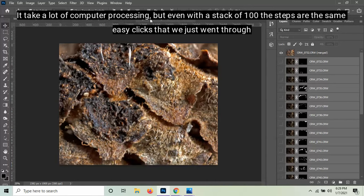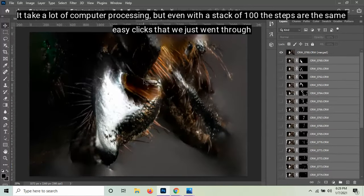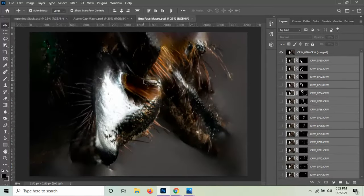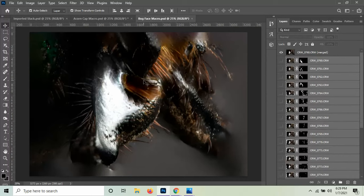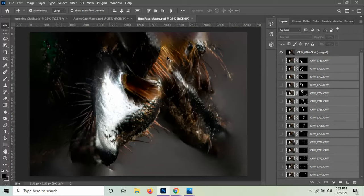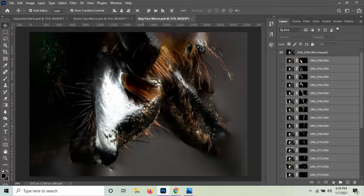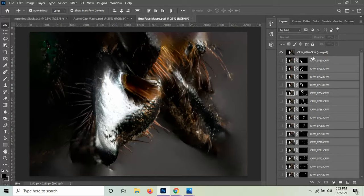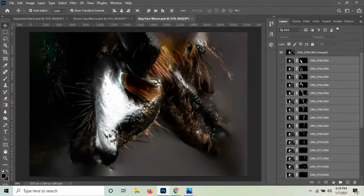Additionally, I did another focus stack that was this jawline of a beetle that I found. And you can see the fine details. Again, it's a stack of 30. I maybe should have done 50 or 100. But this is all the little fine hairs and filaments underneath the jaw of this green iridescent beetle. And again, you can see the stack and all these layers are turned off and we just have the final stacked image.